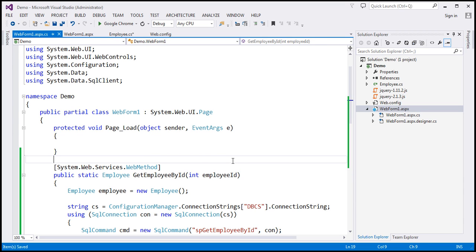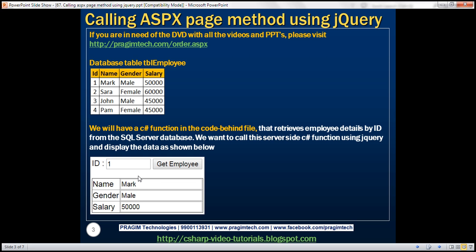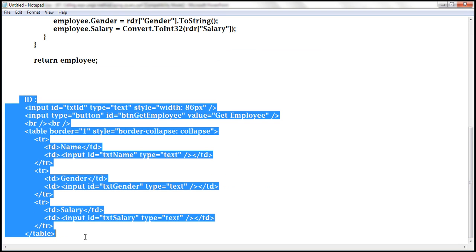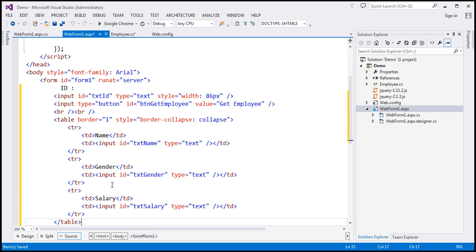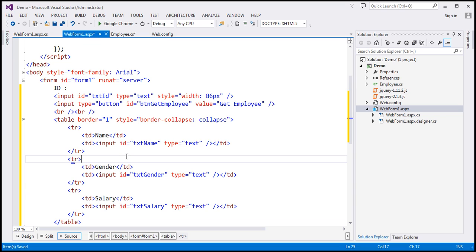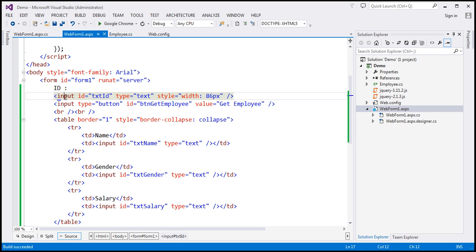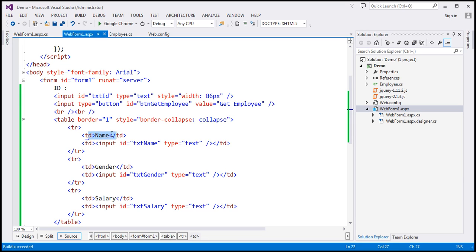The next step is to design the web form. In the interest of time, I have already typed the required HTML, so let's paste it within our web form. We have a label 'ID', a text box, a button, and a table. The table has three TRs, each with two TDs. The first TD contains the label (name, gender, or salary), and the second TD contains a text box to display the corresponding value.